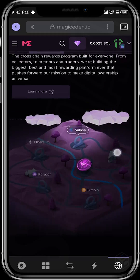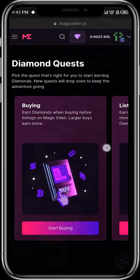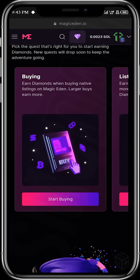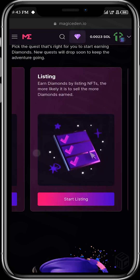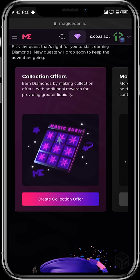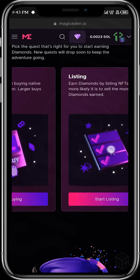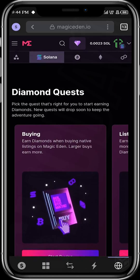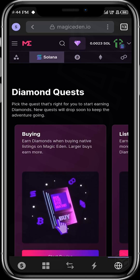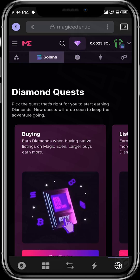Now let's scroll down. These are the quests that earn you diamonds on Magic Eden. You get rewarded when you buy NFTs on Magic Eden. You get rewarded when you list NFTs on Magic Eden, and you get rewarded when you make collection offers on Magic Eden. These are the available quests on Magic Eden for now. If you're looking to farm diamonds, I'm going to give you tips on how you can make the most of your capital and earn more diamonds.